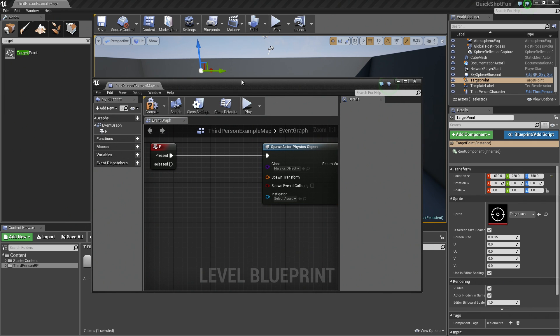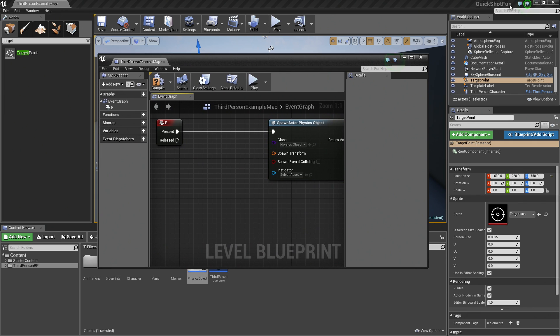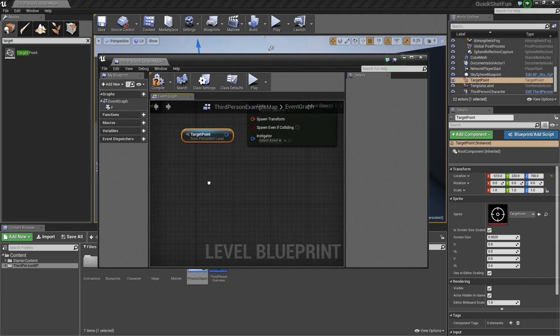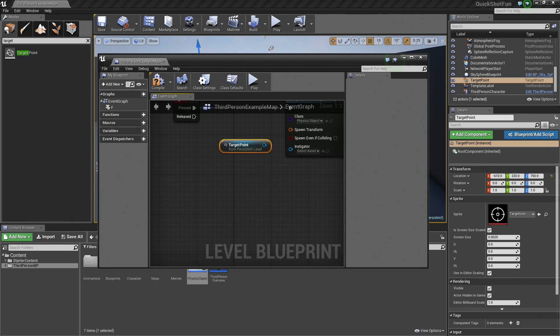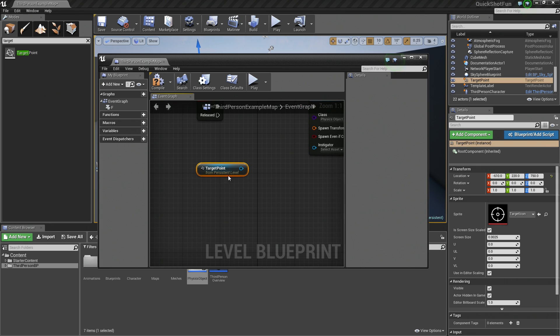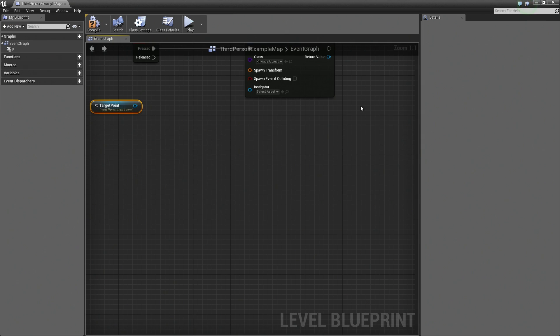Another way we can do it is inside our World Outliner here, we have it selected. We can just left-click, drag and drop it inside our level Blueprint like so. So now that we have a reference to this target point in our level, we can say,